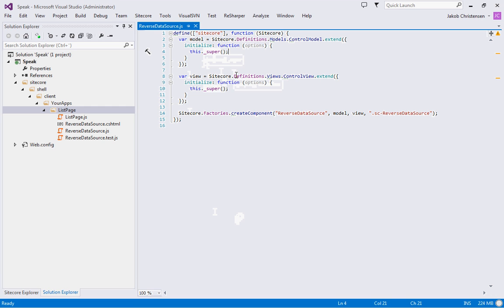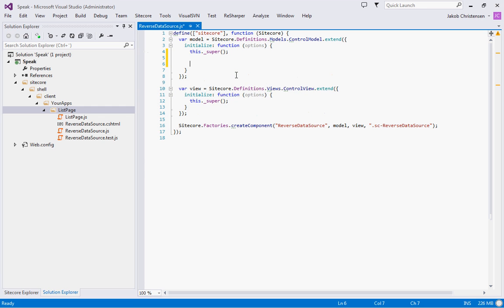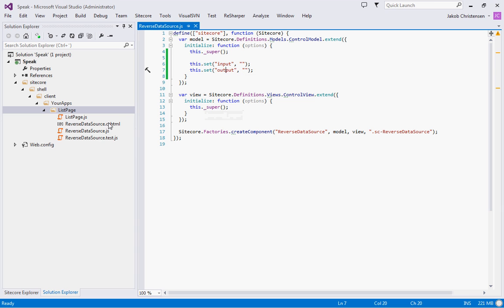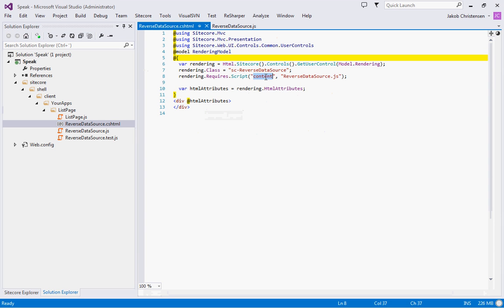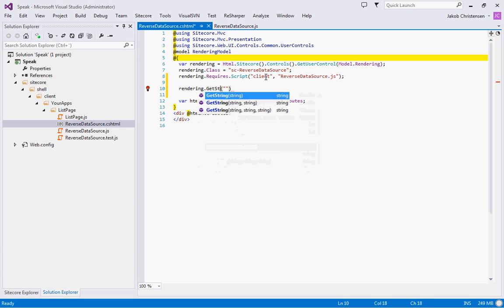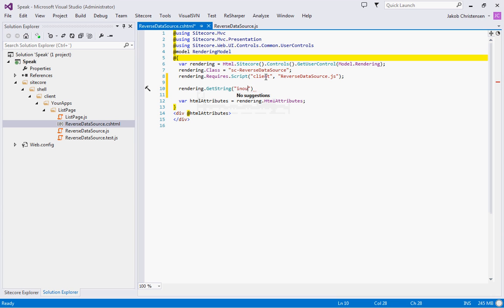For this rendering we're going to provide two properties. One is an input, the other one is an output. Just like that. That's basically all we need right now. Now let's go into the HTML and change this. We're going to get the input variable just to make sure that the data binding is working. That's an input and input, just like that.